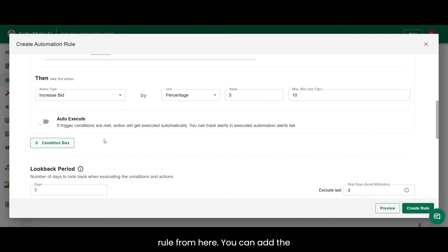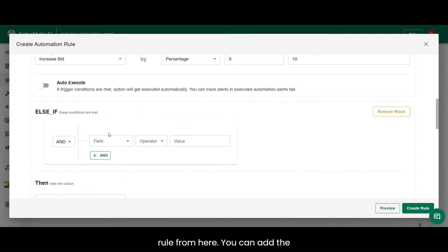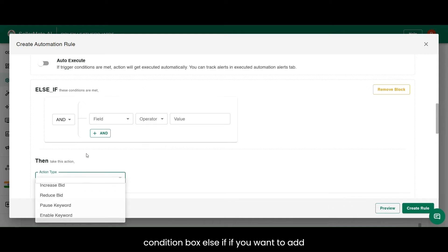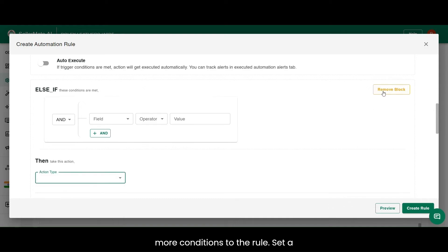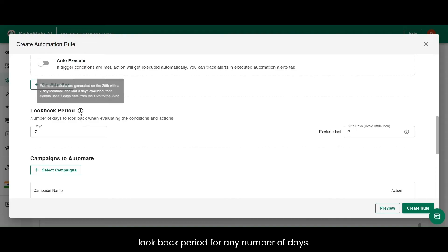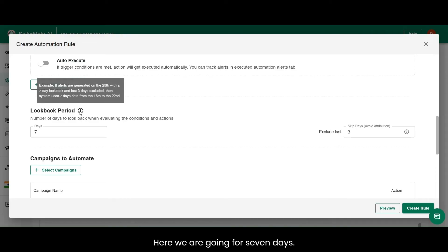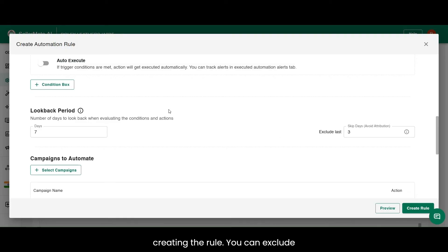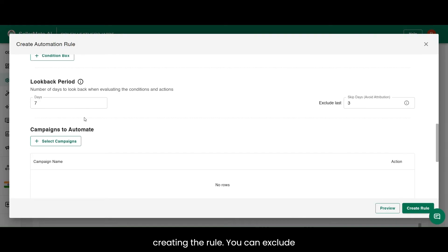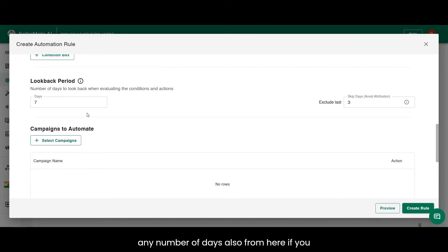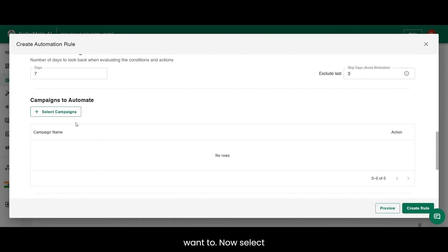You can test the rule from here. You can add the condition box, else if, if you want to add more conditions to the rule. Set a look-back period for any number of days. Here we are going for 7 days. Look-back period is the time period for which we want to evaluate the data for creating the rule. You can exclude any number of days also from here if you want to.